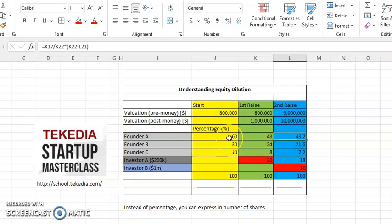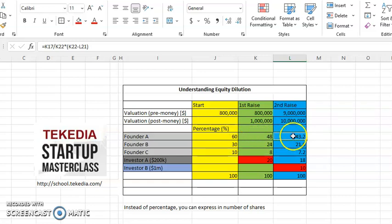So even though the percentage has dropped, the value derivable has actually gone up. This is what happens in business.